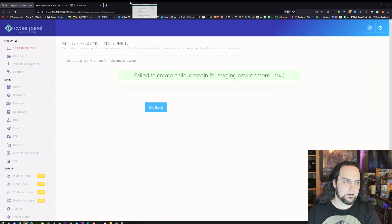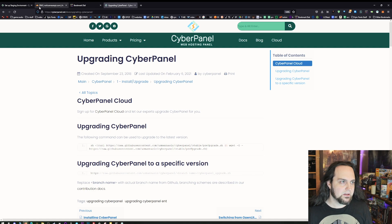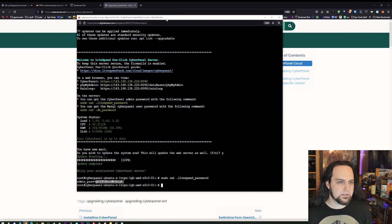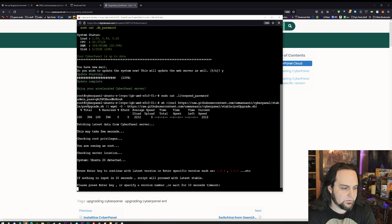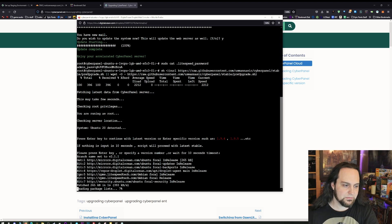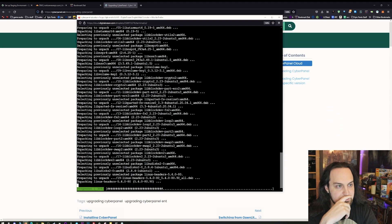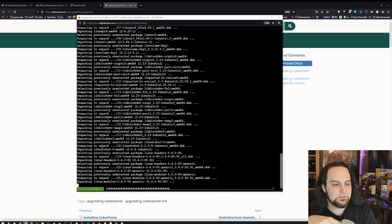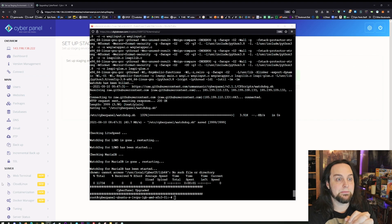The last thing I'll show you is how to upgrade. When it's time to upgrade, copy the command from cyberpanel.net/upgrade — I'll put the link in the description. Go back to the DigitalOcean console, paste it in, and press Enter. It fetches the latest version — just press Enter to grab it, or specify another version. It took about three and a half minutes and CyberPanel is upgraded.